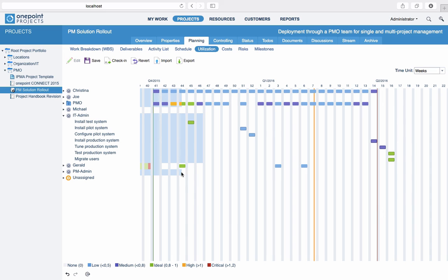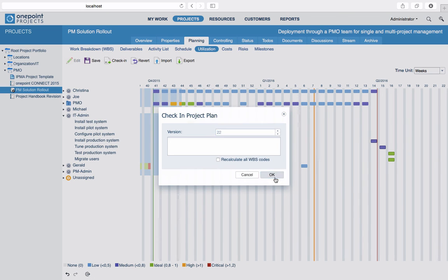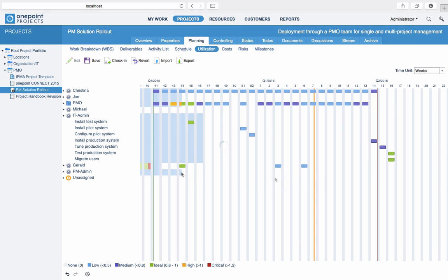This makes optimizing your resource planning a lot easier. Finally, do not forget to check in your project plan when you are satisfied with your planning changes. Only then will your new plan version become visible for other users and new or updated resource assignments be distributed to your project contributors' activity lists.